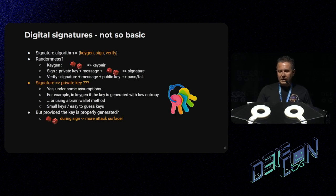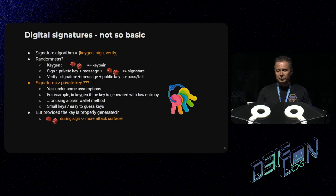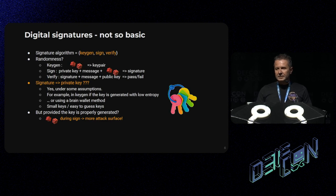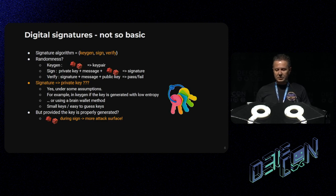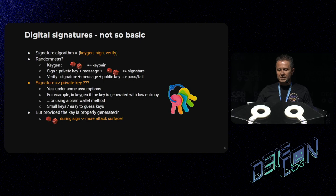Digital signatures are mildly complex objects. A signature algorithm is actually a set of three algorithms: key generation, signature generation, and verification. Is there randomness inside all of this? Yes. Essentially, key generation is throwing the dice to obtain your key pair. And randomness is also present in the signature generation process, along with your private key and the message. You throw the dice again, and you obtain a signature. And verification is just a deterministic algorithm.